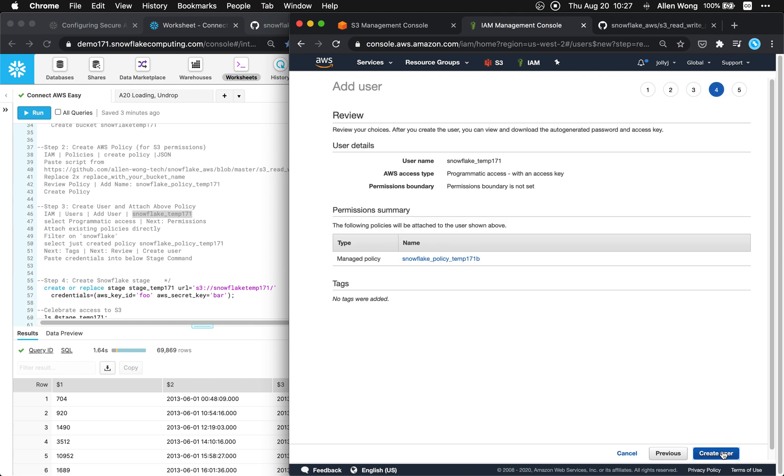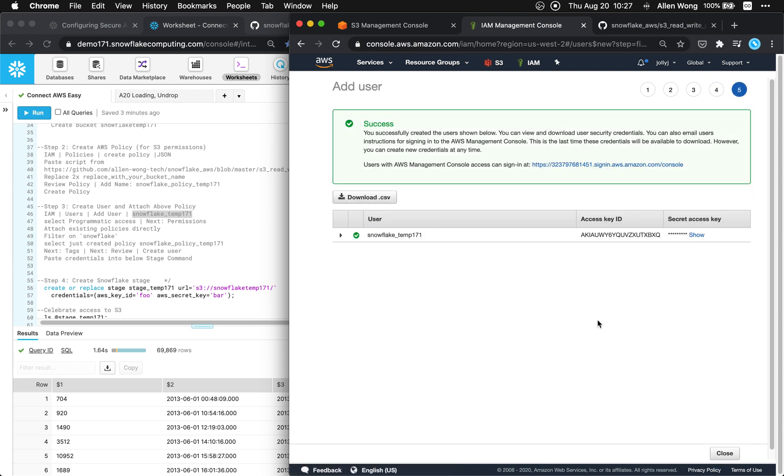Next again. And then we're gonna create a user. Okay. So let's just keep this handy because we're gonna let's just copy the access ID.